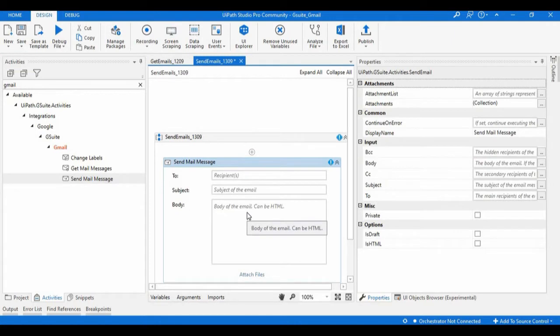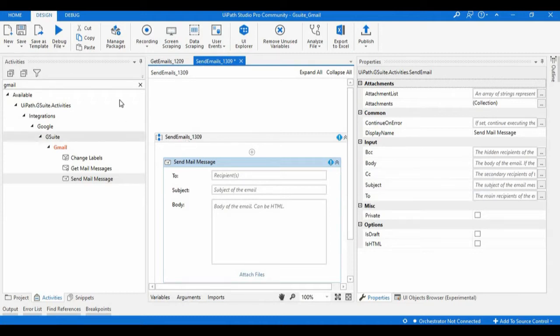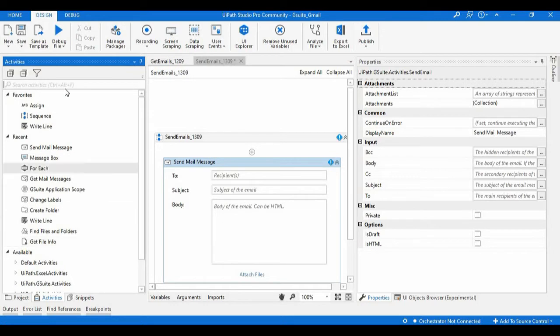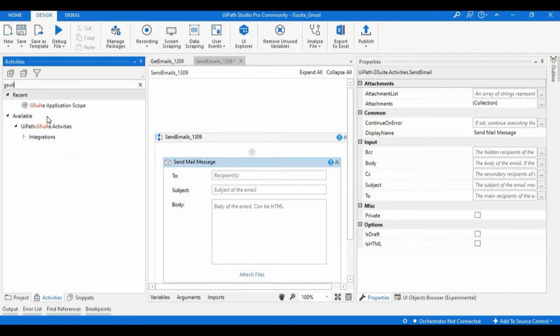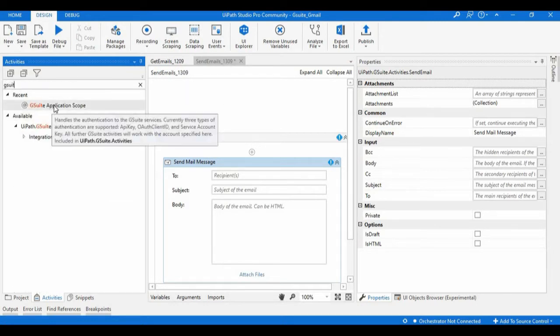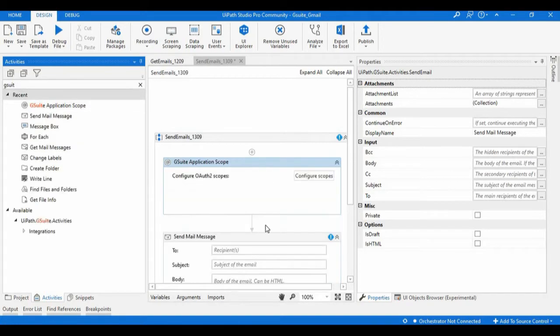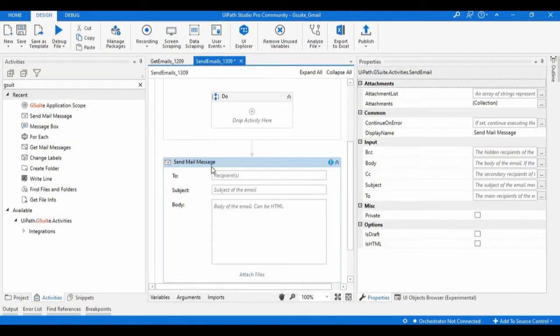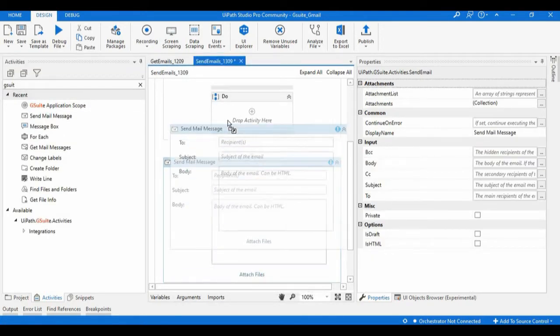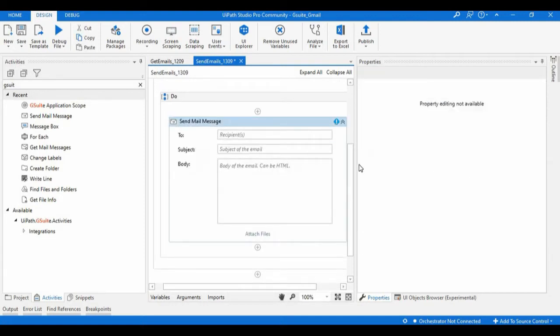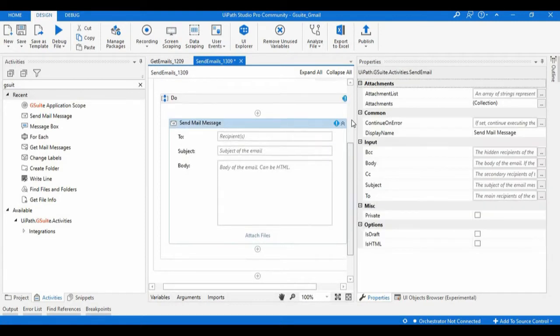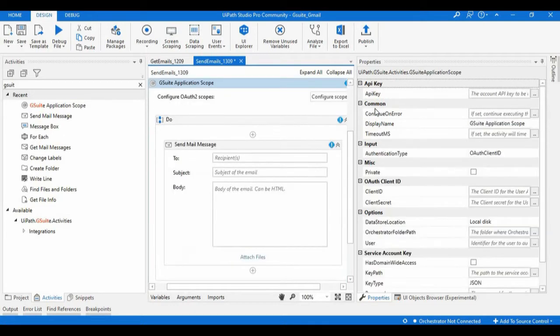As we can see, an error message is showing because it's on the outside of G Suite application scope. As it is a mandatory activity, just search for it and drop it into the designer panel. I'll place this send mail message activity inside the block of G Suite application scope. Here if you observe, we need to configure the authentication credentials. As I am using the OAuth client ID, we just need to configure the credentials here.